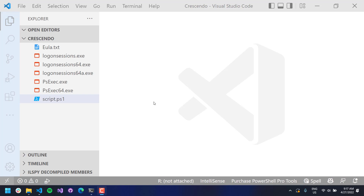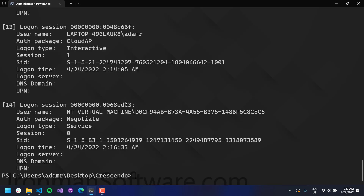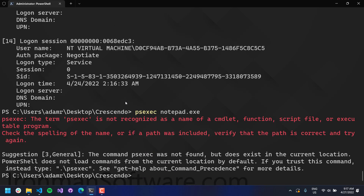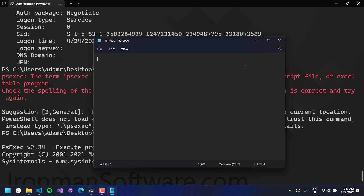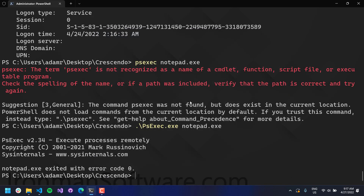What we're going to look at today is I have a couple of Sysinternals tools - logon sessions and psexec. Logon sessions lists logon sessions, so if I were to run that, you'll see the logon sessions on my machine. PSExec is used for actually starting processes on remote systems or local systems as system. You can launch other executables with it and it works against remote machines. We're actually going to create some PowerShell commandlets around these executables.